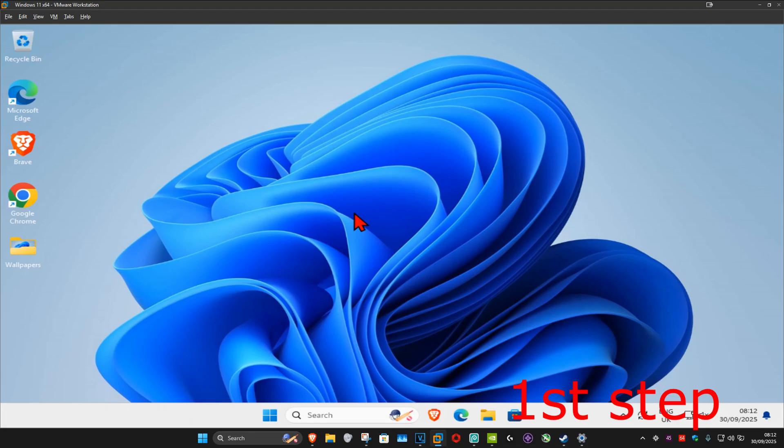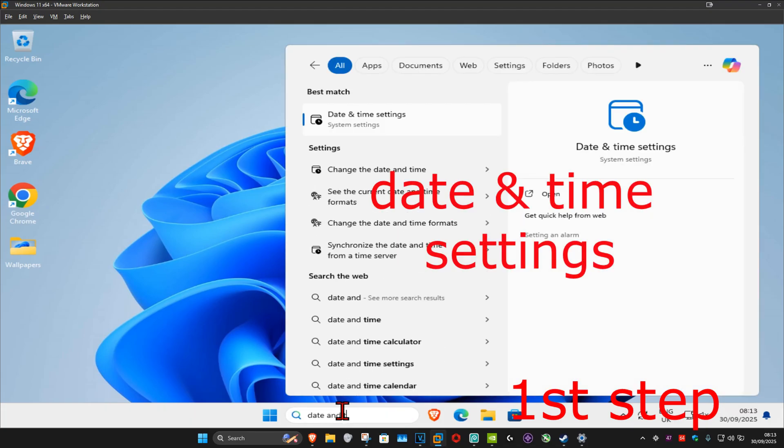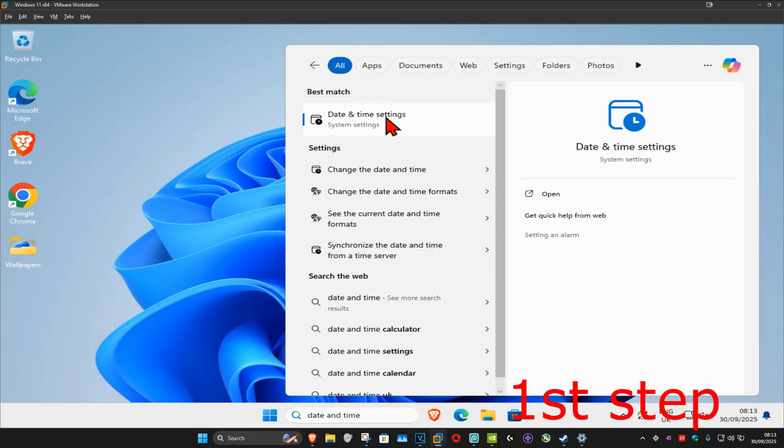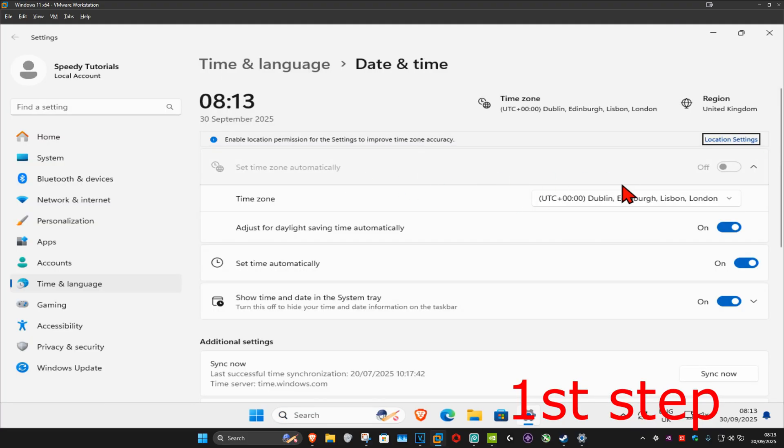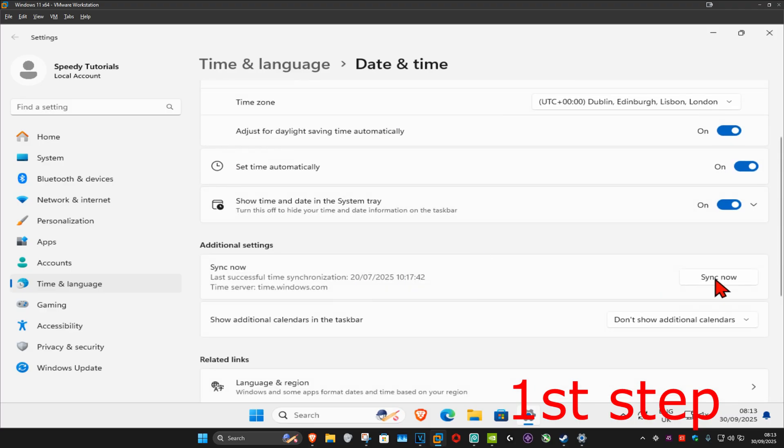So guys, for the first step you want to go to search and type in date and time settings, click on it, and make sure that your time zone is correct. Make sure that you have set time automatically turned on. Now you want to scroll down and then click on sync now. Make sure that your date and time is fully synced up.